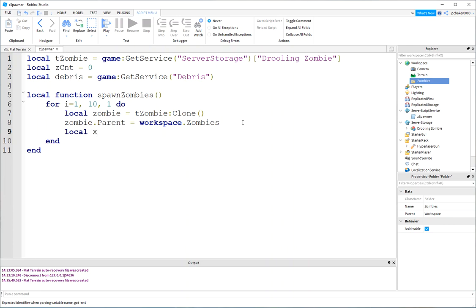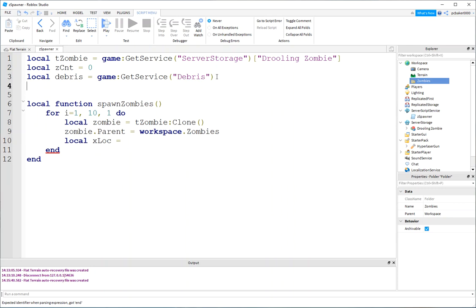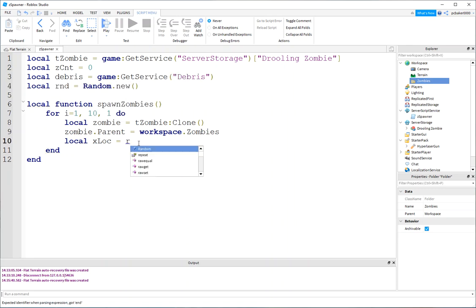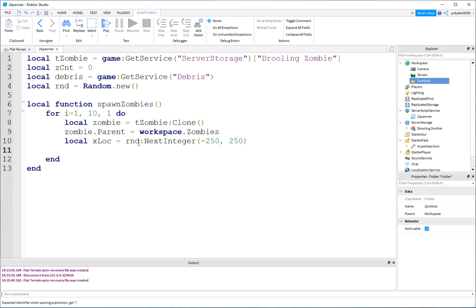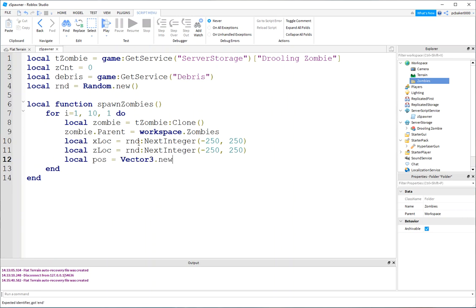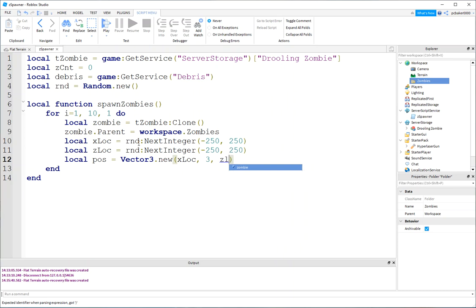So, let's randomize our zombie location. And, you know what? I'm not going to use that math random anymore. It doesn't work really well. So, I'm going to make another variable called rnd. That's going to be random new. And then I'll do random next integer, negative 250 to 250. So, we'll spawn them all over the terrain. So, the z location also. Next integer, negative 50 and negative 50. And let's go ahead and make a position out of those random numbers. So, vector 3 new. xloc. We'll drop them at y equals three studs. And then zloc.